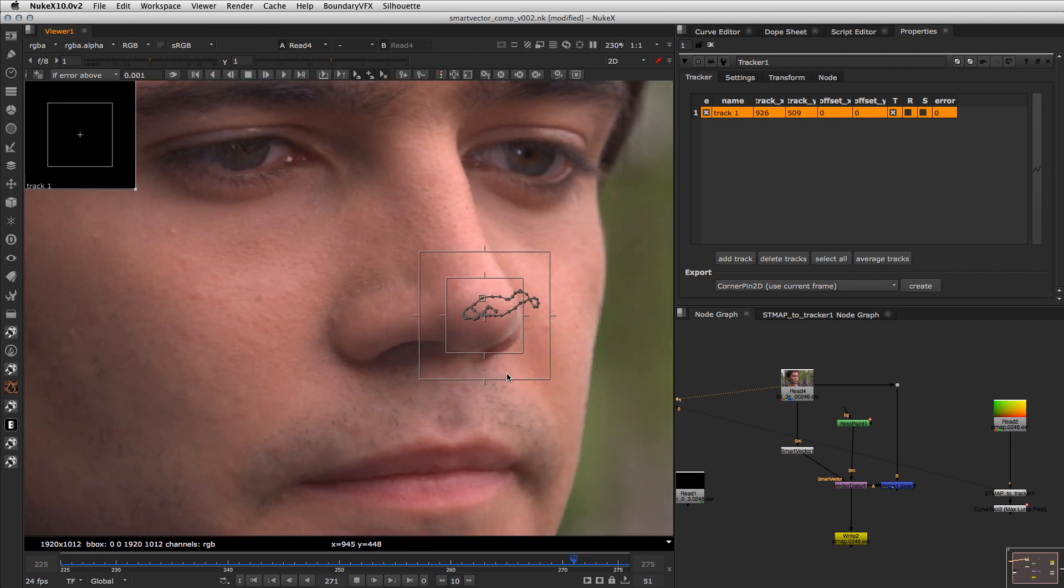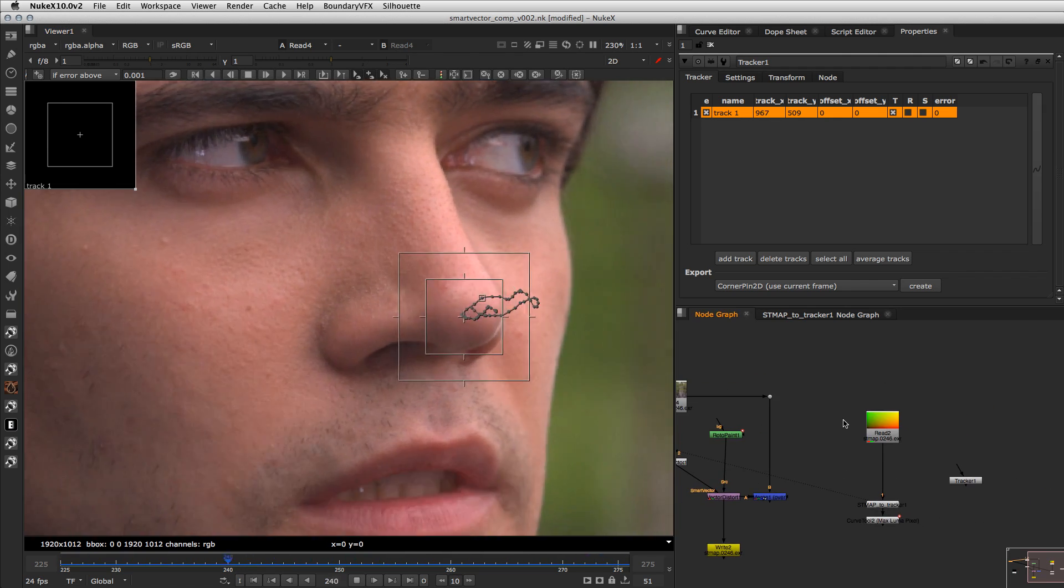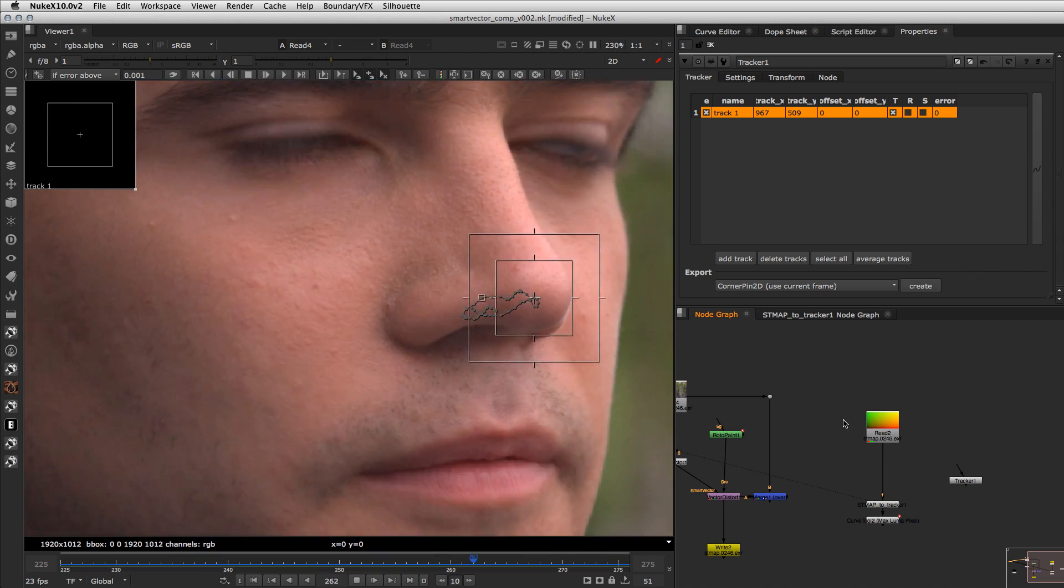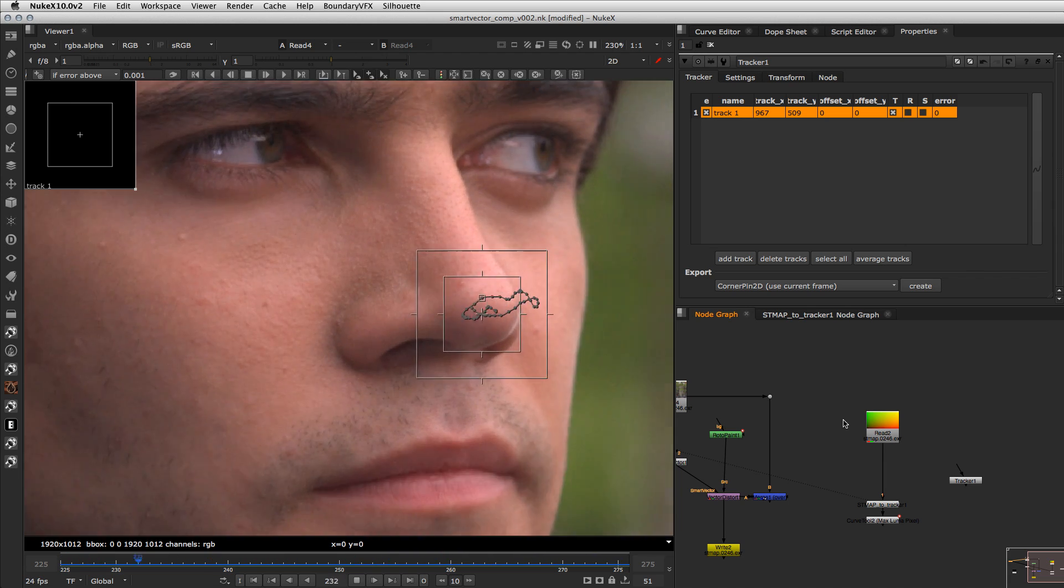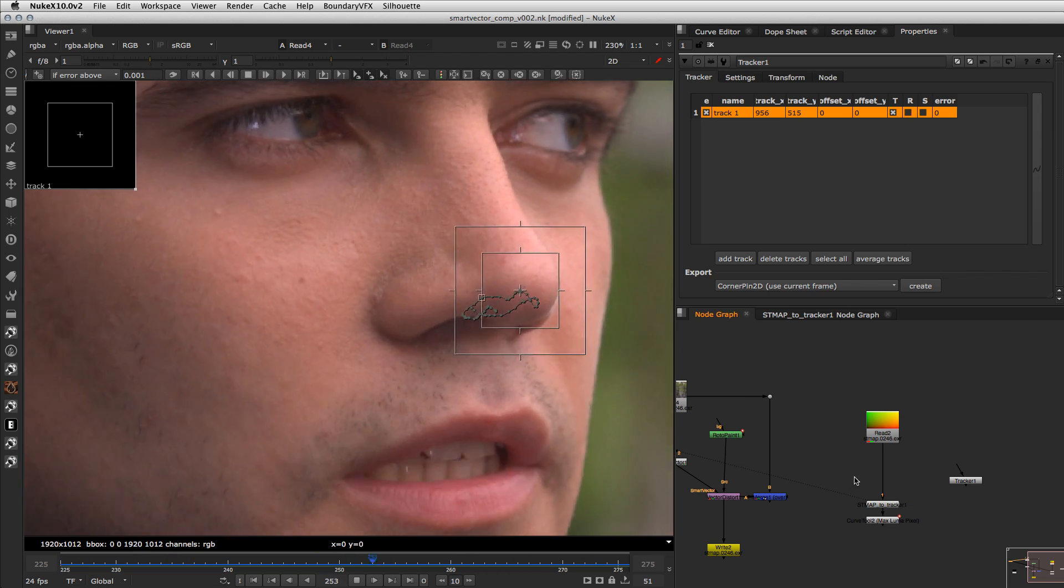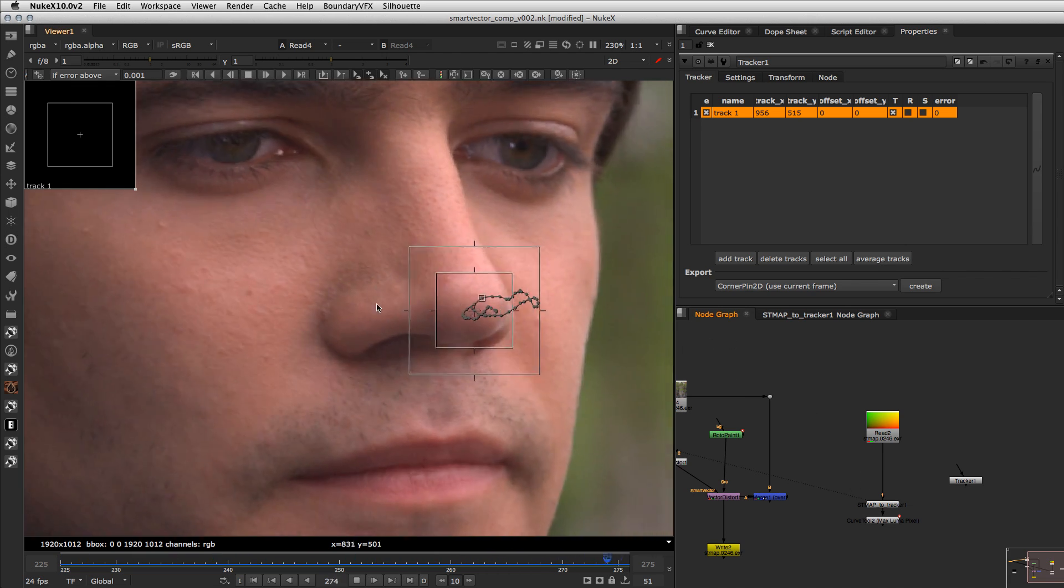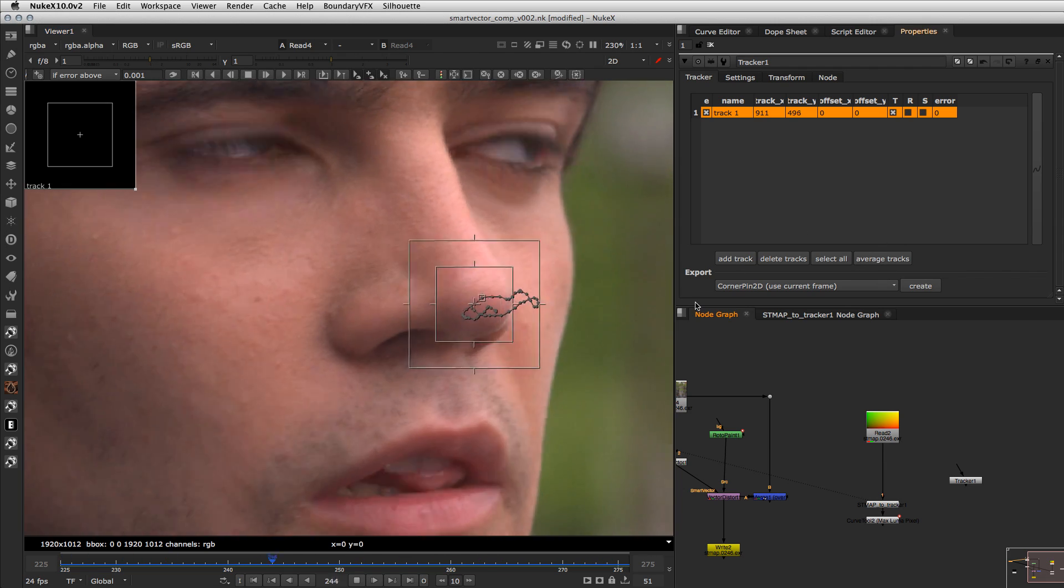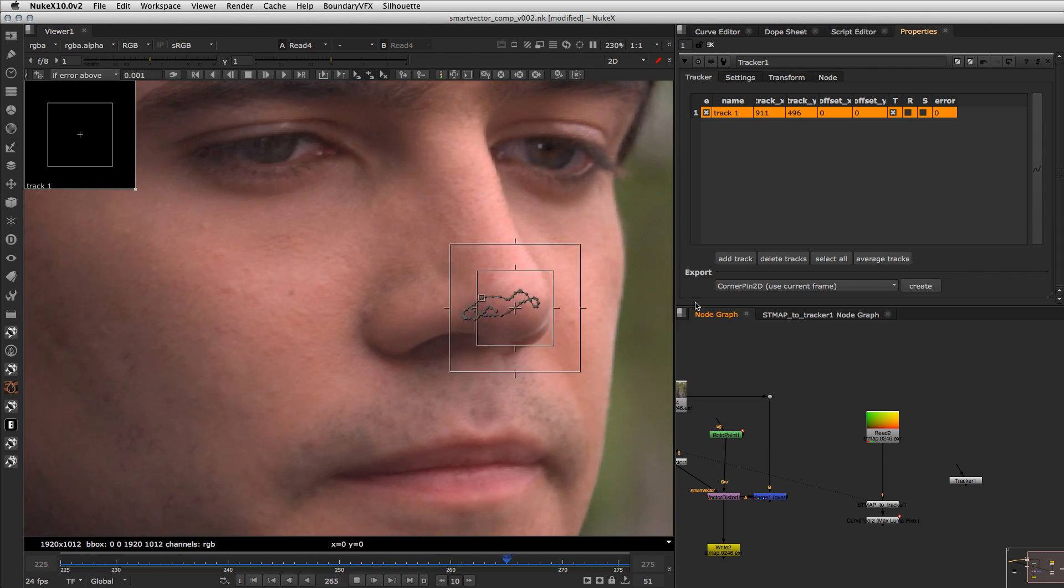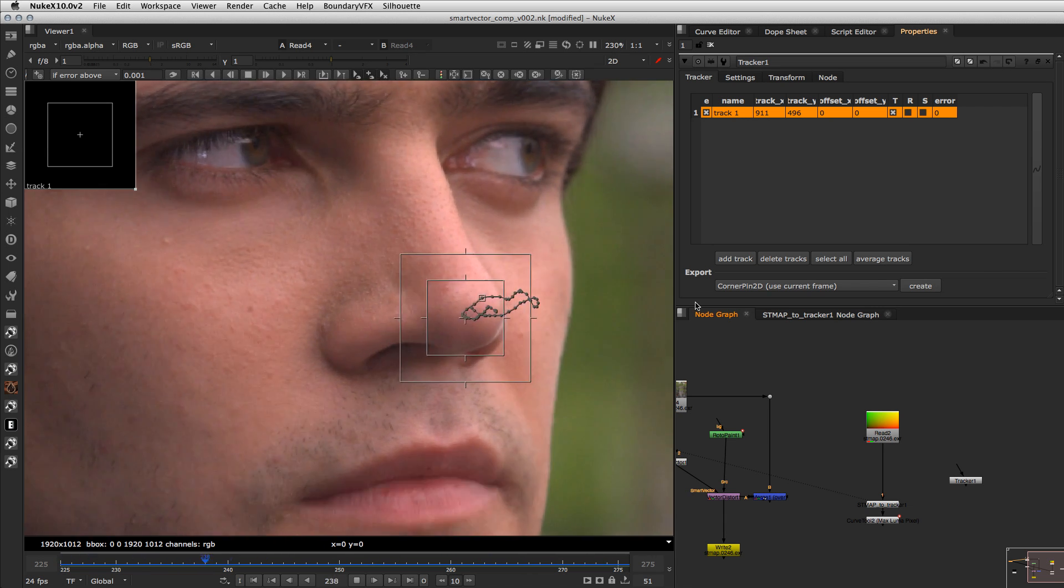that pixel you know using the STMAP is not 100% accurate because there's a subsampling problem on the expression but is usually accurate enough to do most of stuff or you can just sample two three four trackers and do the average to get a better result but usually it's a good result to start something like a roto and